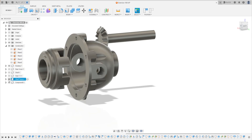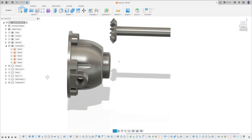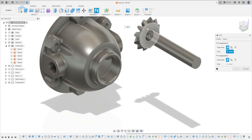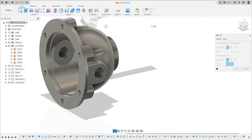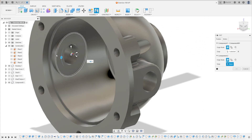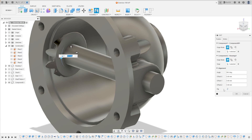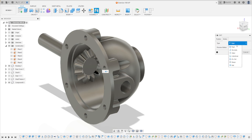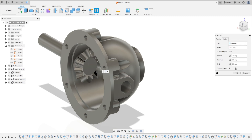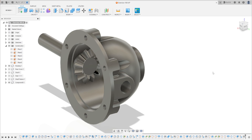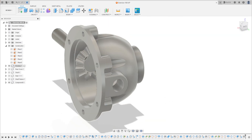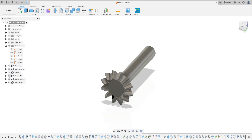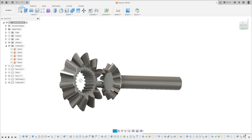Go to Body here, create a component from this body. Let's put this in the correct position. Go to Assembly, select Joint. Select this edge here and select this edge. Flip this.